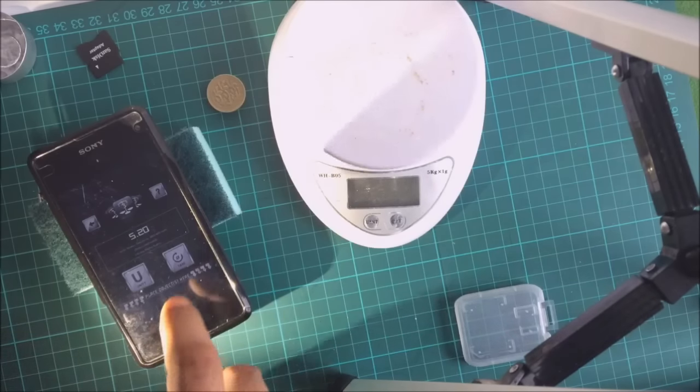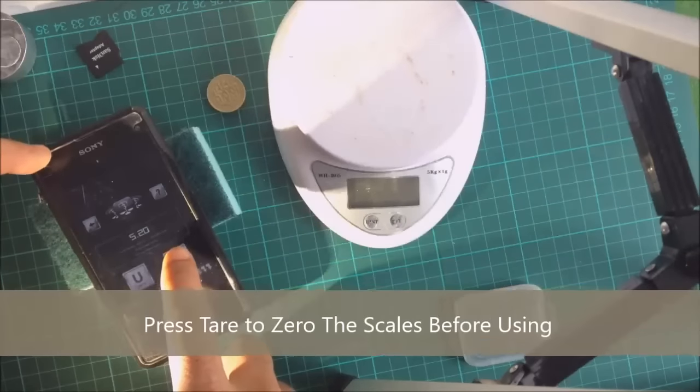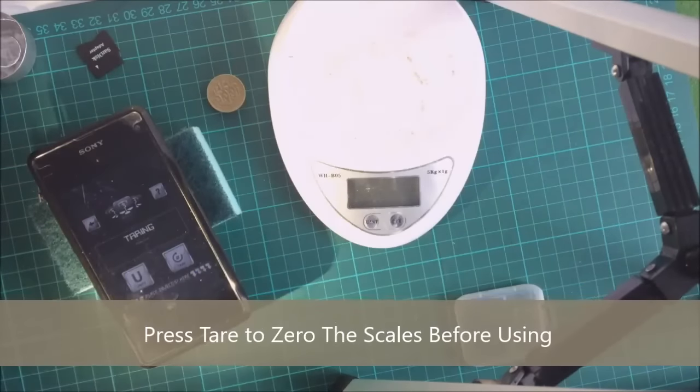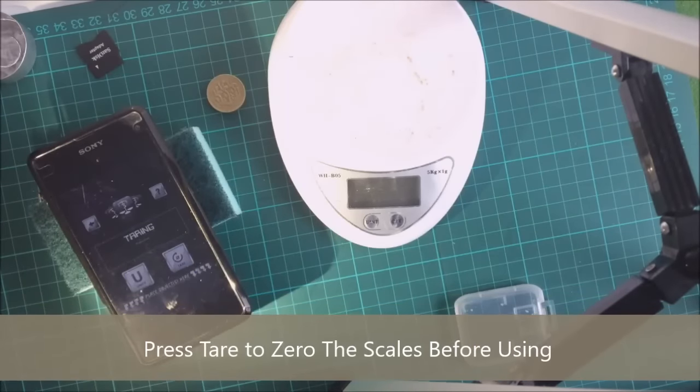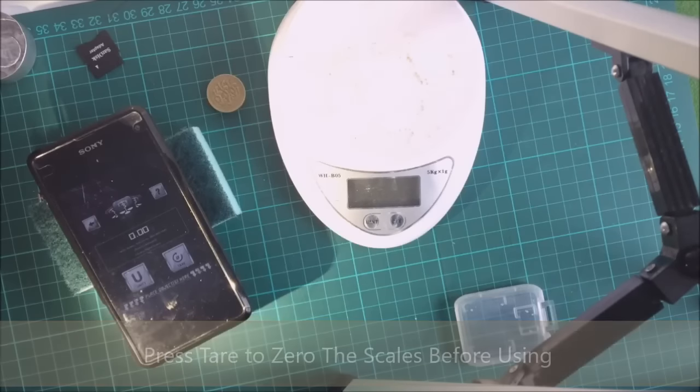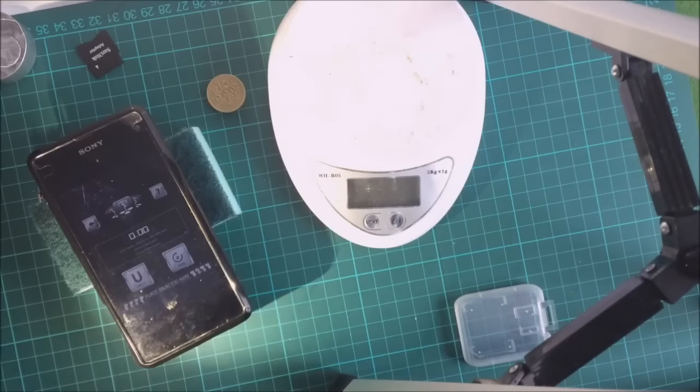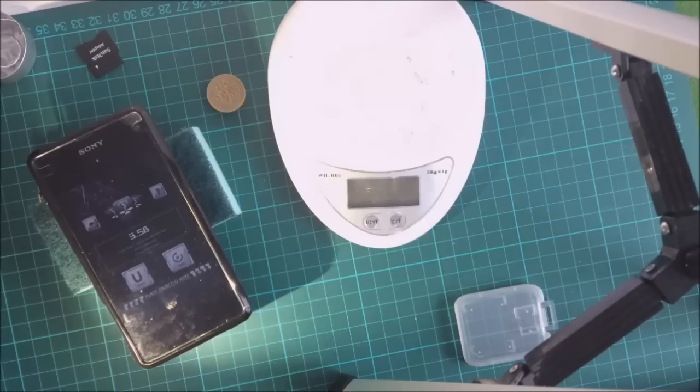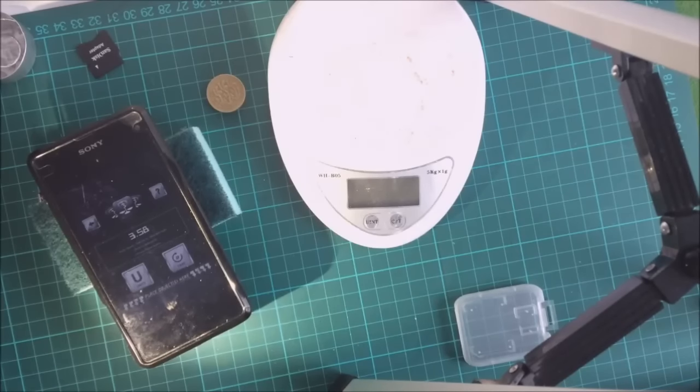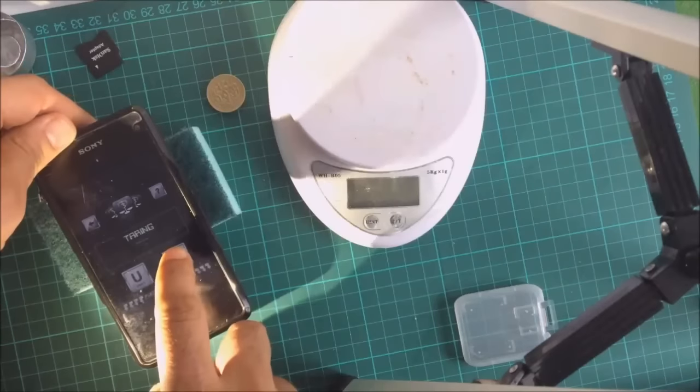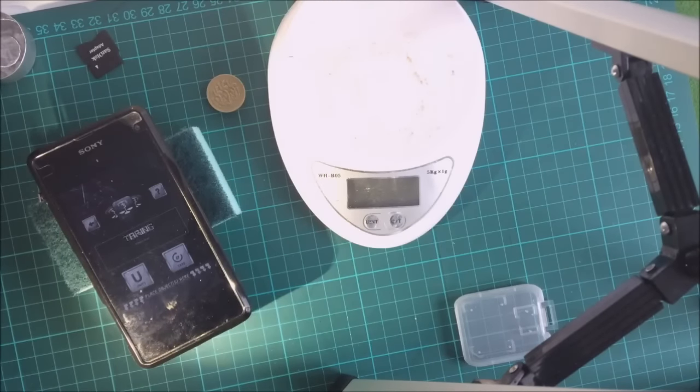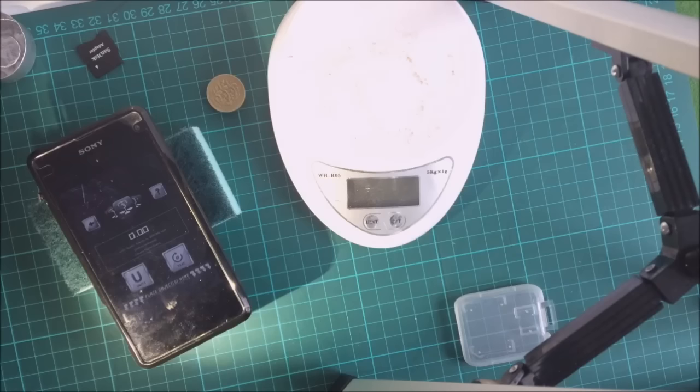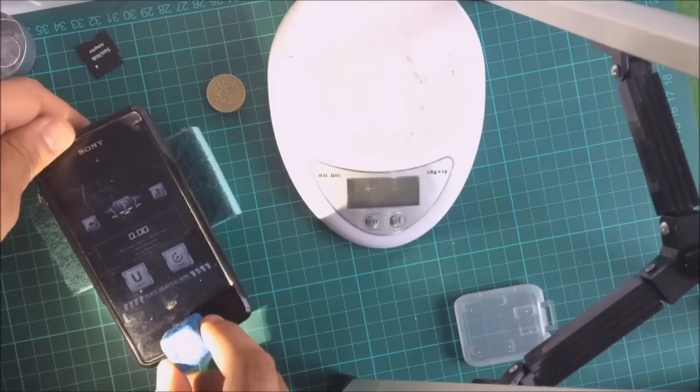As you can see, you first need to tare it. Let's see if we get the right weight. Let's tare it again. Now place our object on the phone.